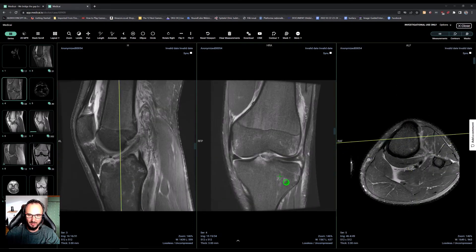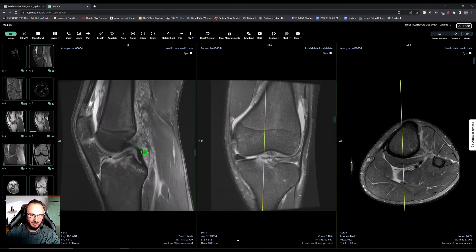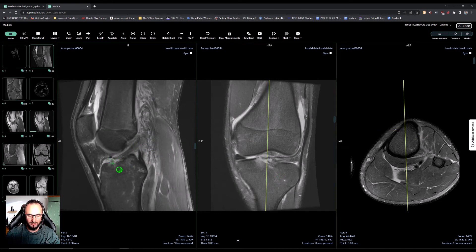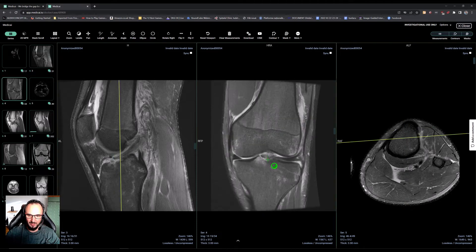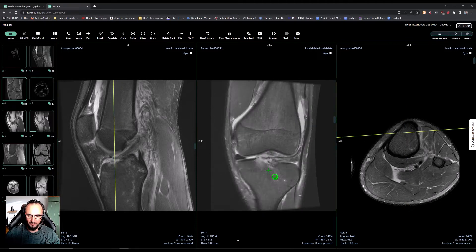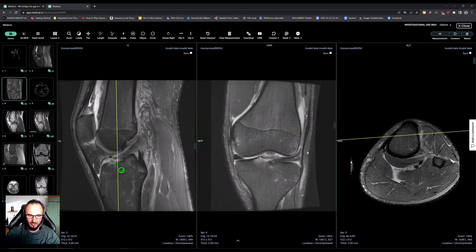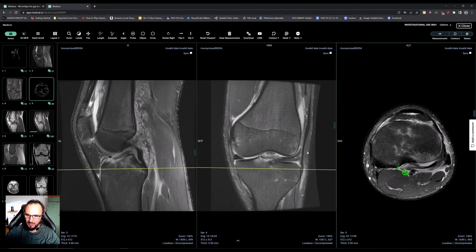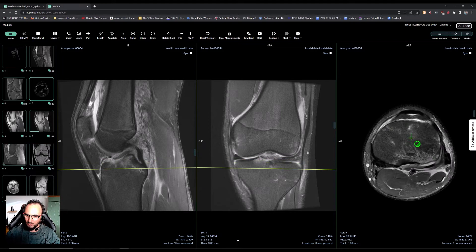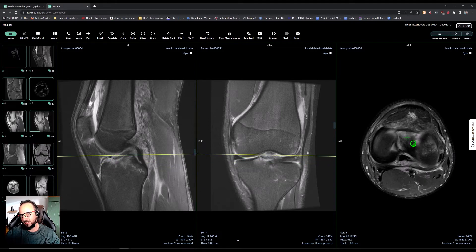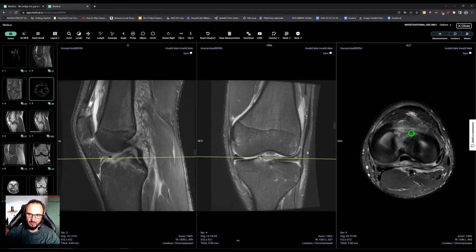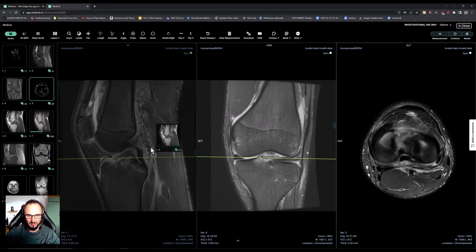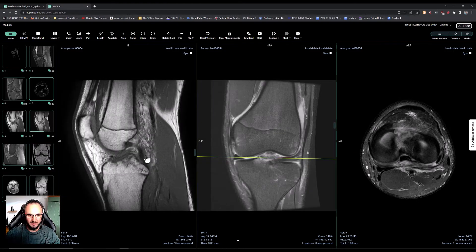We can see that there is an avulsion of a small bony fragment of the tibial plateau, which is still attached to the ACL. You see the fracture line here, and you see inflammation around the fracture site. You can very well appreciate this fracture also on axial — or maybe not so well on axial. Nevertheless, let's try T1.